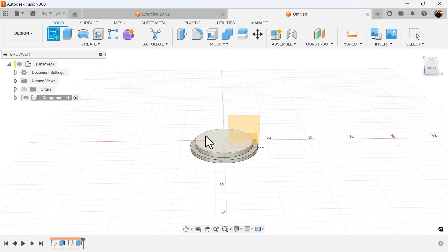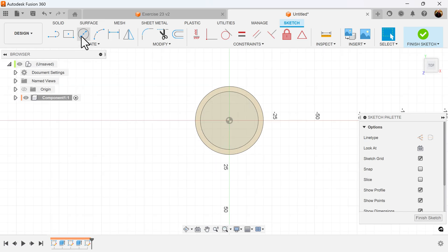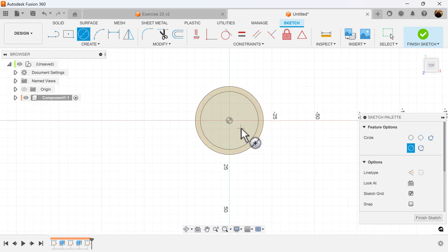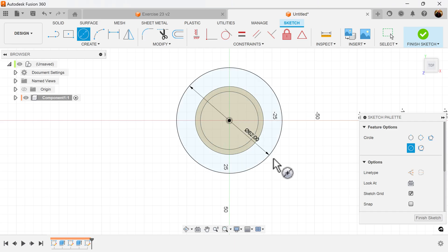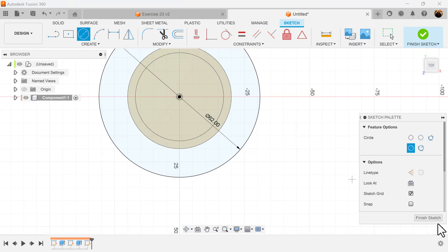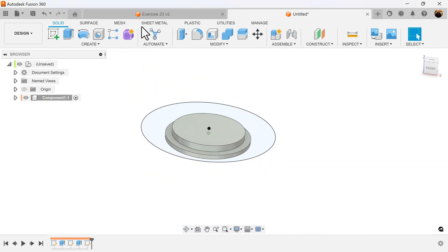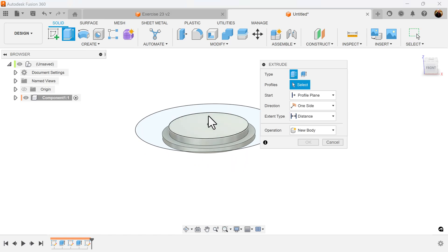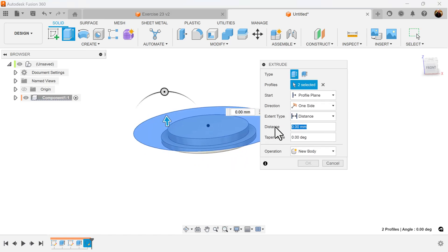Once again, we'll create a sketch on this face. We're going to use the center diameter circle and add dimensions as well. Finish the sketch — I'm going to use the extrude command, select the profile we just created, and extrude it eight millimeters.